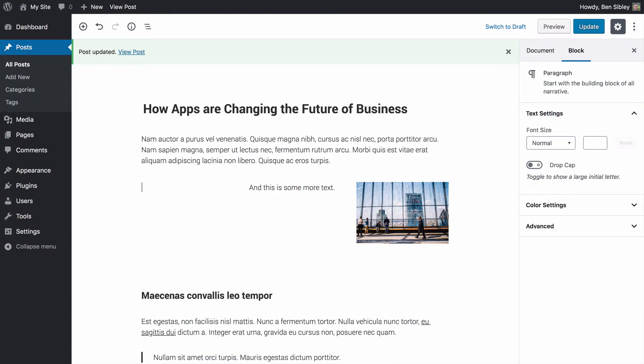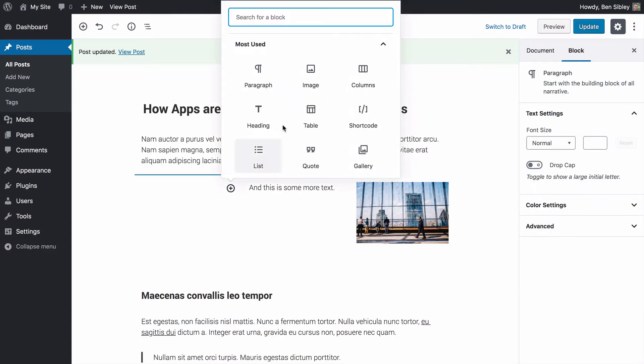So with the ability to add any type of block I want, I can add shortcodes, tables, headings, lists. The column block is really, really versatile and you can create some pretty cool layouts.